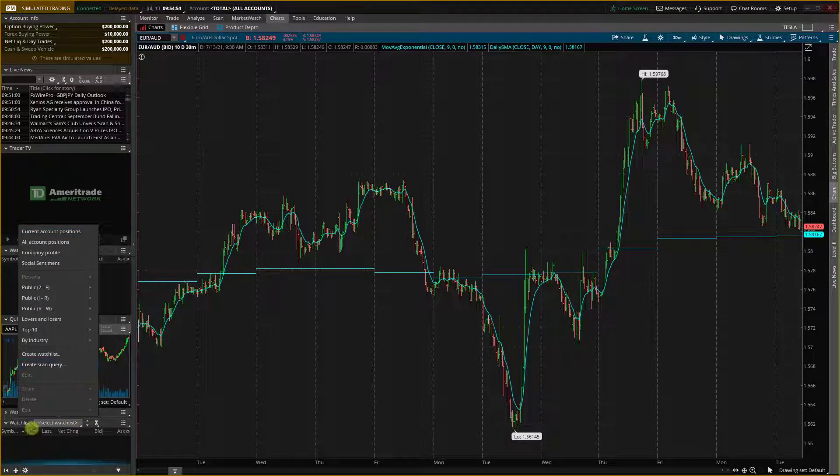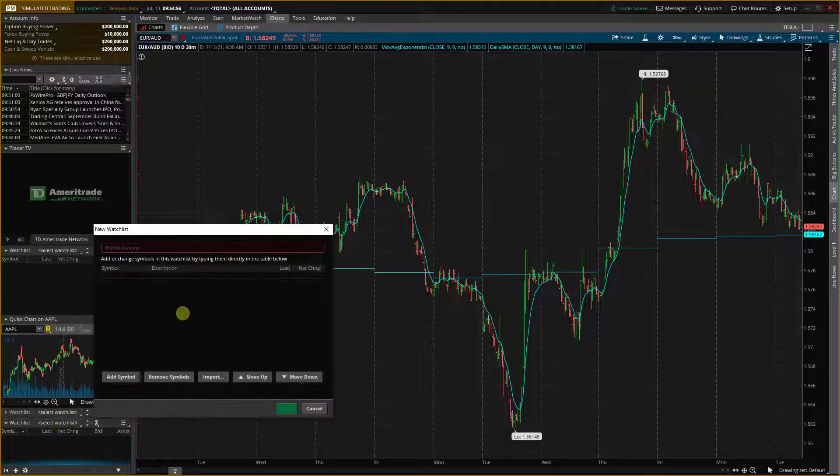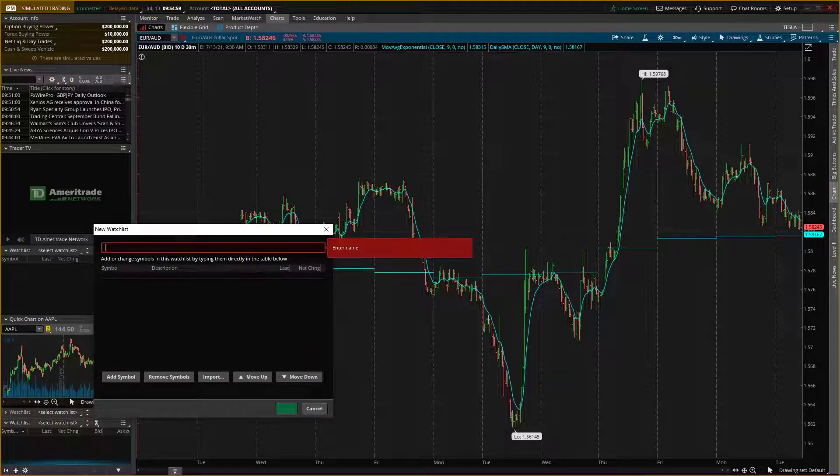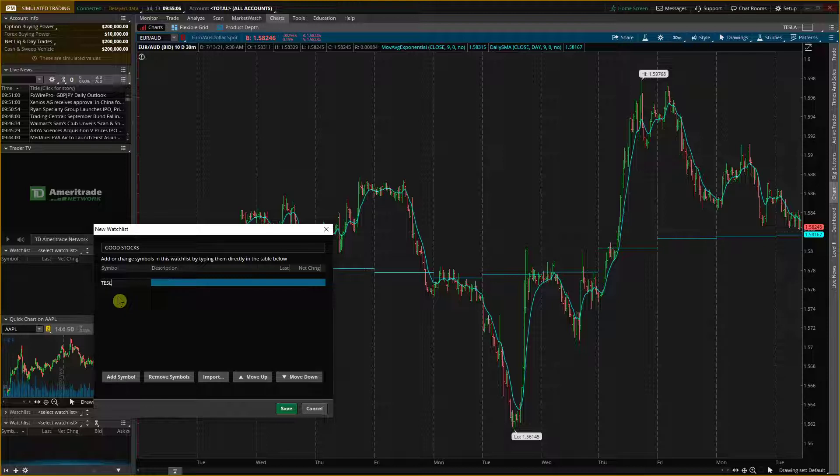And click here, select watchlist, create a watchlist. Watchlist name, let's say this is going to be good stocks, add a symbol and I can click here and write here Tesla.